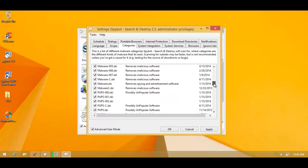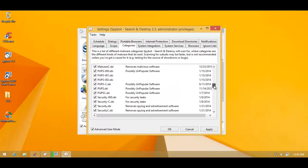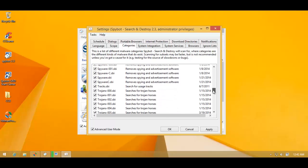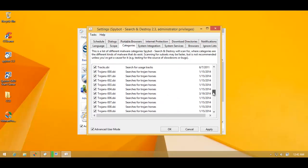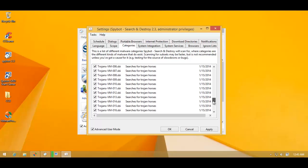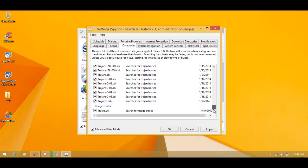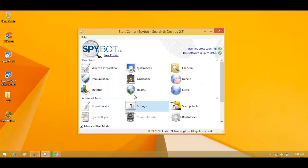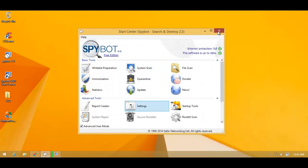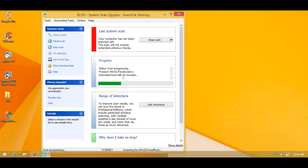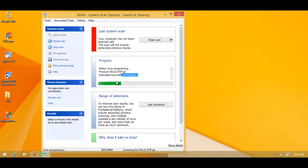spyware, trojans. So pretty much everything. So they do have a wide range of detections. So I'll be back when the scan is complete. It seems to be taking a while. It's a pretty long scan. So I guess it's scanning the whole system. So I'll be back with the results.